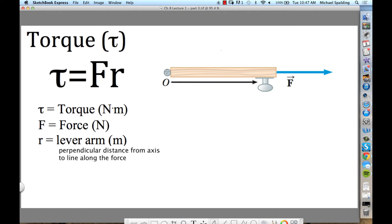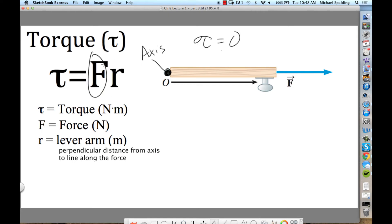One more. Somebody is pulling on this door away from the hinge. Is that going to rotate the door? No. How much torque is this going to cause? Over here is the axis. If you pull on the door away from the axis, along the door itself, the torque is going to be zero. Why? Because the line along the force passes right through the axis. The distance from the axis to the line along the force is zero — so the lever arm is zero, giving you zero torque.